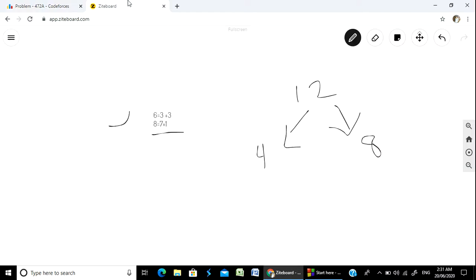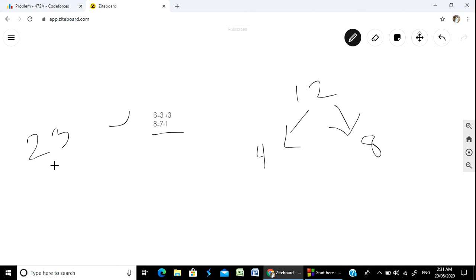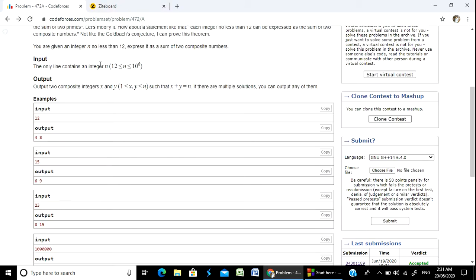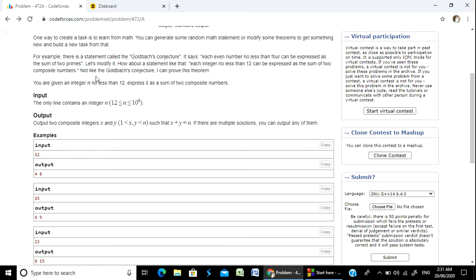We consider whether the number is even or odd. For example, 23 is odd. When we have an odd number, the Goldbach Conjecture approach depends on the number type. An odd number like 23 needs special handling because a prime number is involved.